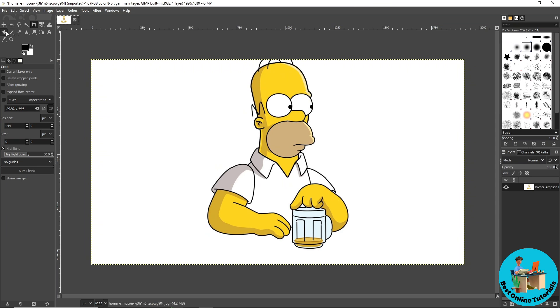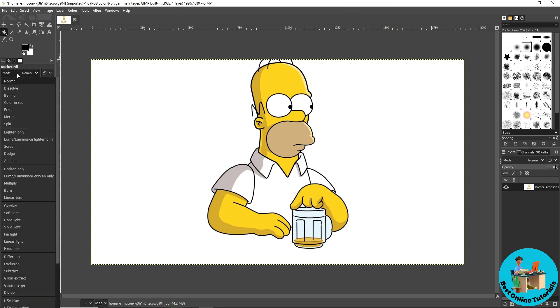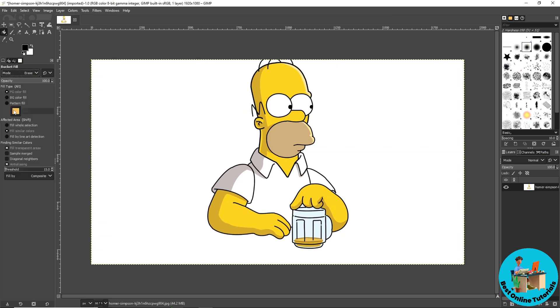Now just simply go over here to this Bucket Fill tool and from here guys just make sure to click on Mode over here and now just simply go ahead and go for Erase. From here make sure you are on BG color fill.